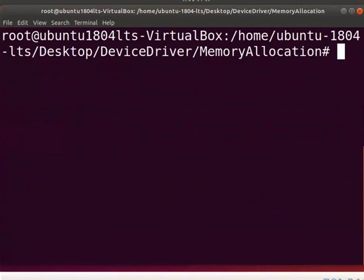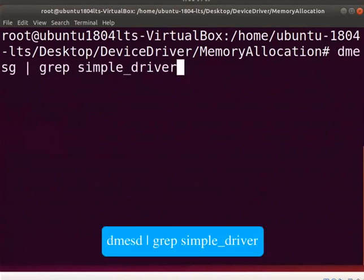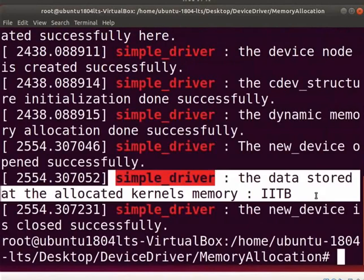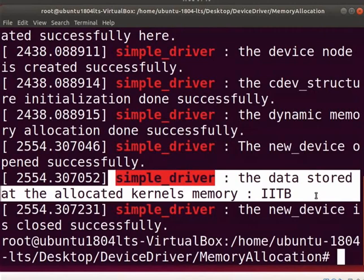Let us see the printk messages from the open function of a driver. Type dmesg space pipe space grep space simple_driver. This message shows the iitb string is stored in the allocated kernel's memory.